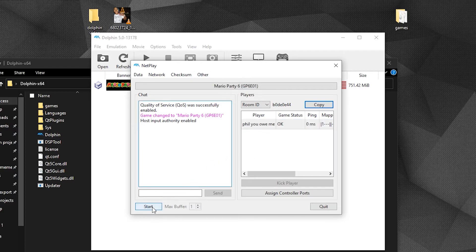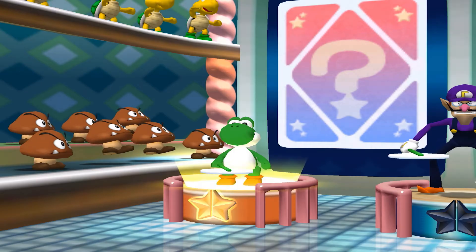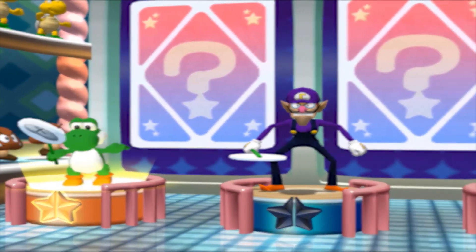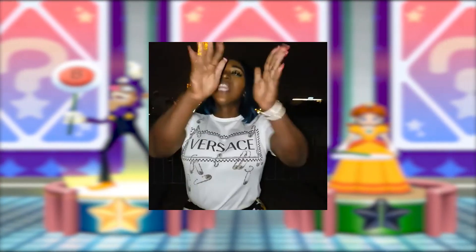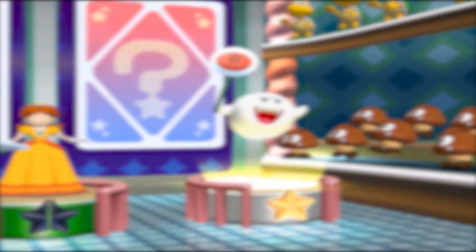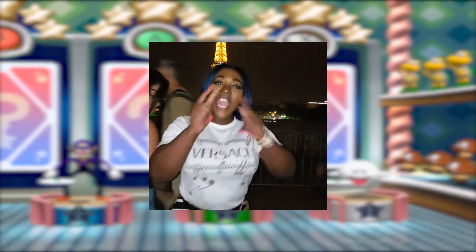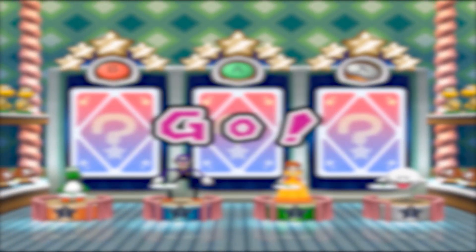Once everything is set up and everyone is in the room, click the Start button at the bottom left. This will launch the game for everyone in the room. Now you can enjoy playing your favorite games with your favorite people in an online call.